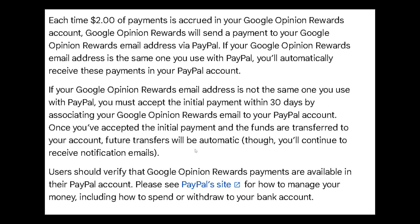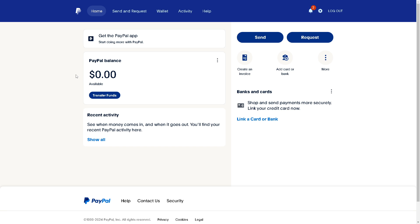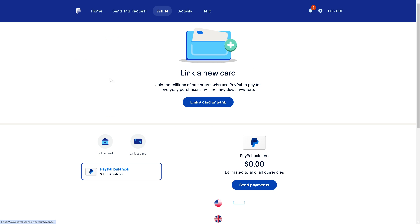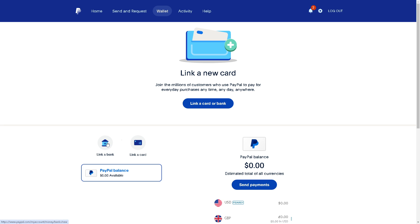You need to see in the PayPal site how you can manage your money, including how to spend or withdraw to your bank account. Once you are in your PayPal, go to the wallet section and from here just link a bank or link a card, so that you would be able to transfer the payments you receive from Google Opinion Rewards to your local bank.